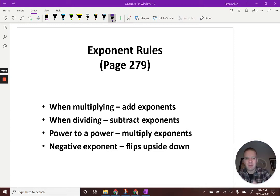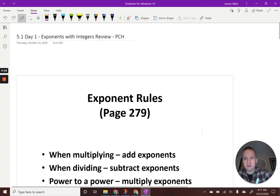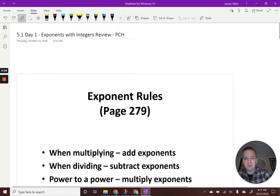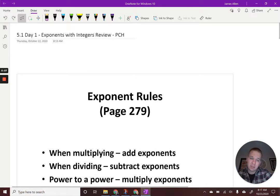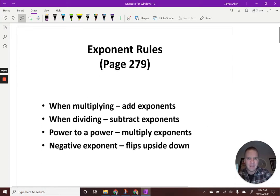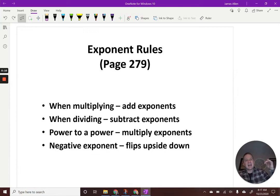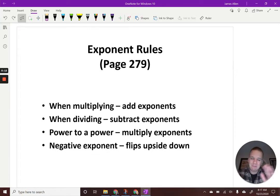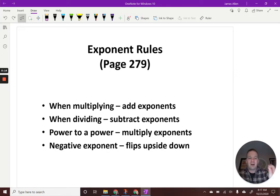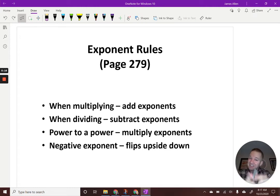Exponent time! We're doing some exponents review with integers. Next time we'll tackle the fractions, so we're going to take one step at a time. As a quick review of exponents — and I have a feeling this is going to be exponentially fun.